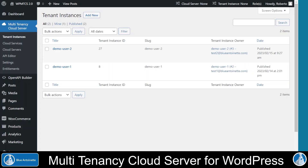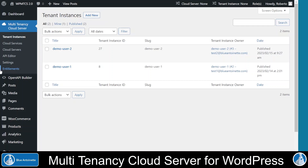Let's start with the backend of the Multitenancy Cloud Server. Once you've activated the plugin, you will see the Multitenancy Cloud Server menu entry here in your WordPress admin backend. It comes with several submenus: the tenant instances, the cloud services, the cloud servers, and the settings. If you have also installed the OpenAPI Builder for WordPress, then it comes with the API Editor submenu here. And if you also have installed the GCP Managed Service integration, which is an integration into the Google Cloud Marketplace, then it also comes with the Entitlement submenu here.